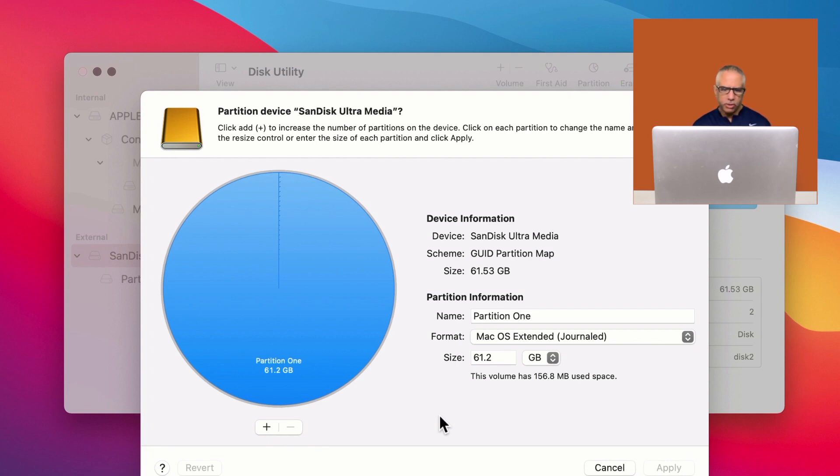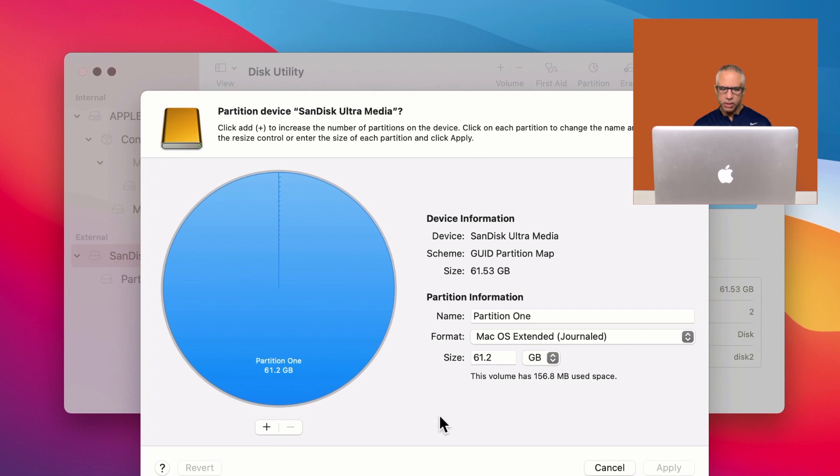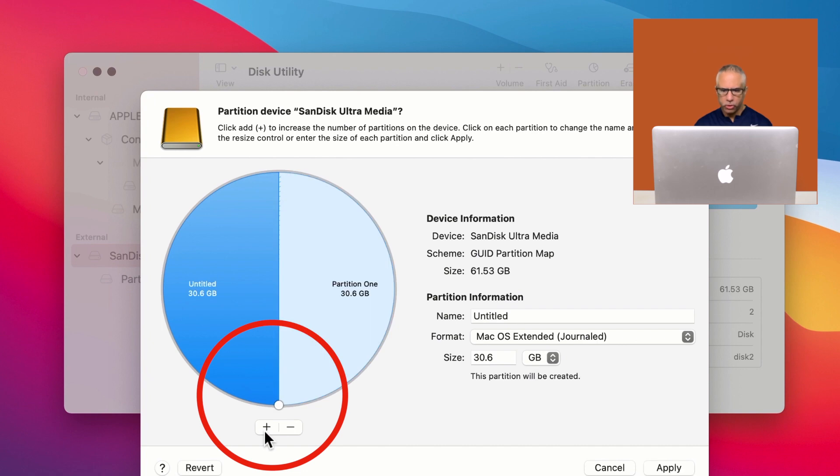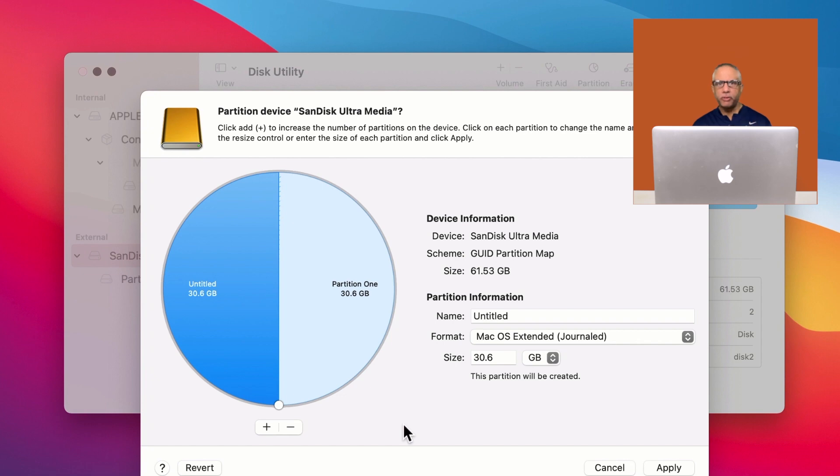And you can see here, my size is 61.53 gigabytes. I want to divide this into two partitions. And it's really easy to do on the Mac. You'll see there's a plus symbol at the bottom of the pie chart here. You just go ahead and press that plus symbol. You see that it now creates an additional partition.